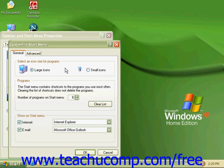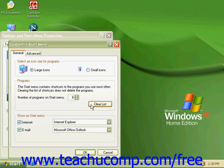The second section is Programs. In this section, set the number of programs you want to be displayed on the most frequently used program list. The choice ranges from 0 to 30. You can also click on Clear List to clear the most frequently used programs off of your menu and start over again.